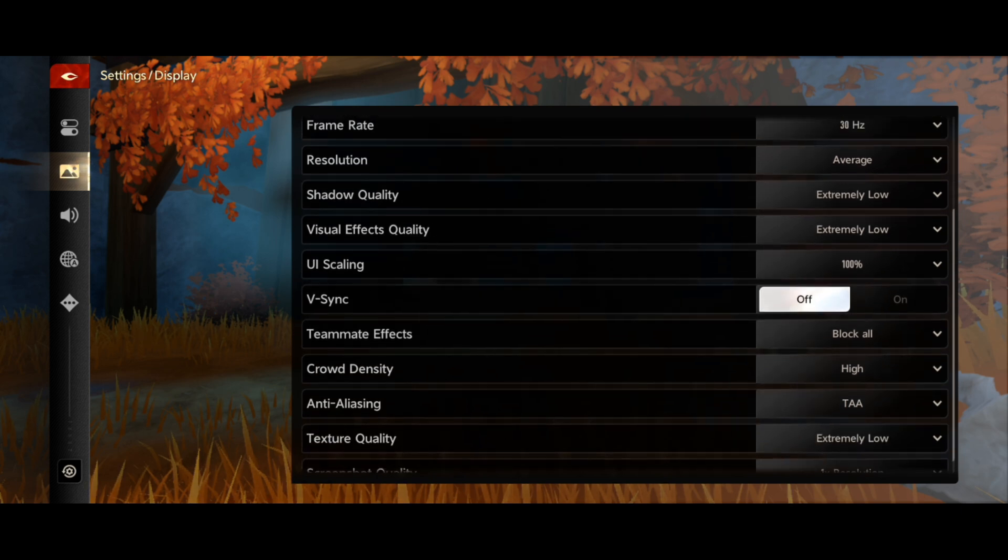For teammate effects, you need to block all. You don't need teammate effects shown to you. Block all of that because it also causes the game to shatter or freeze.